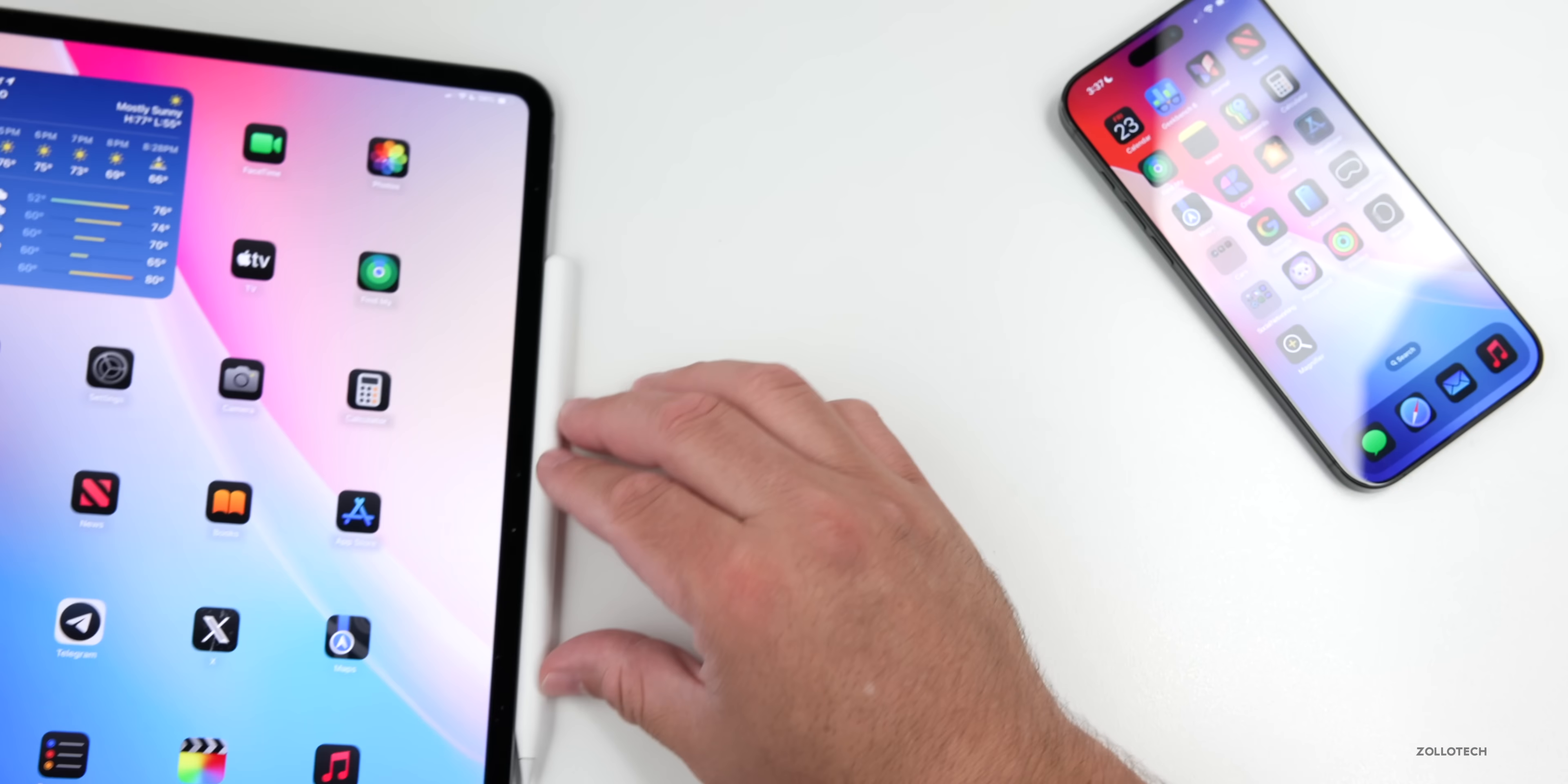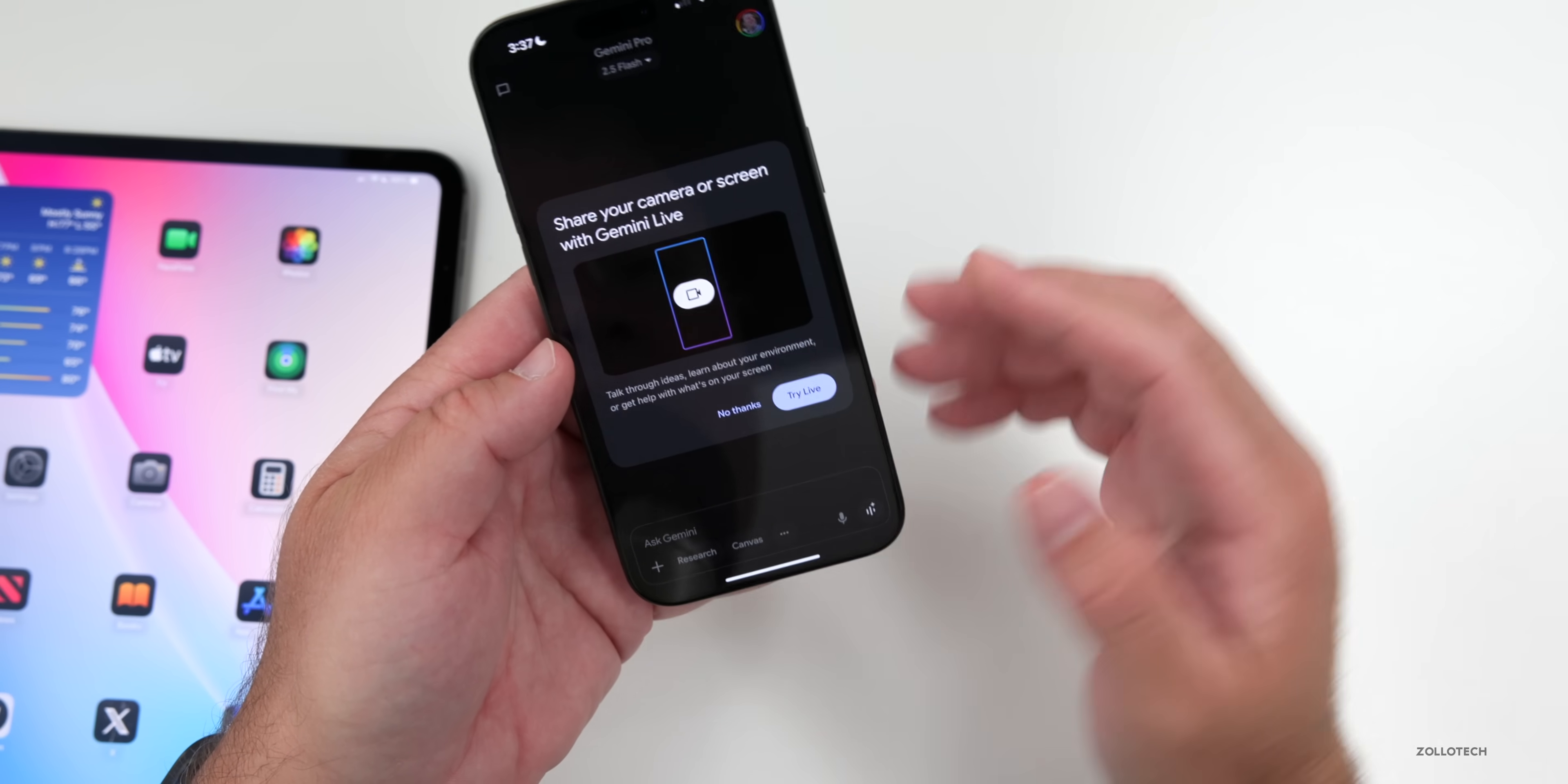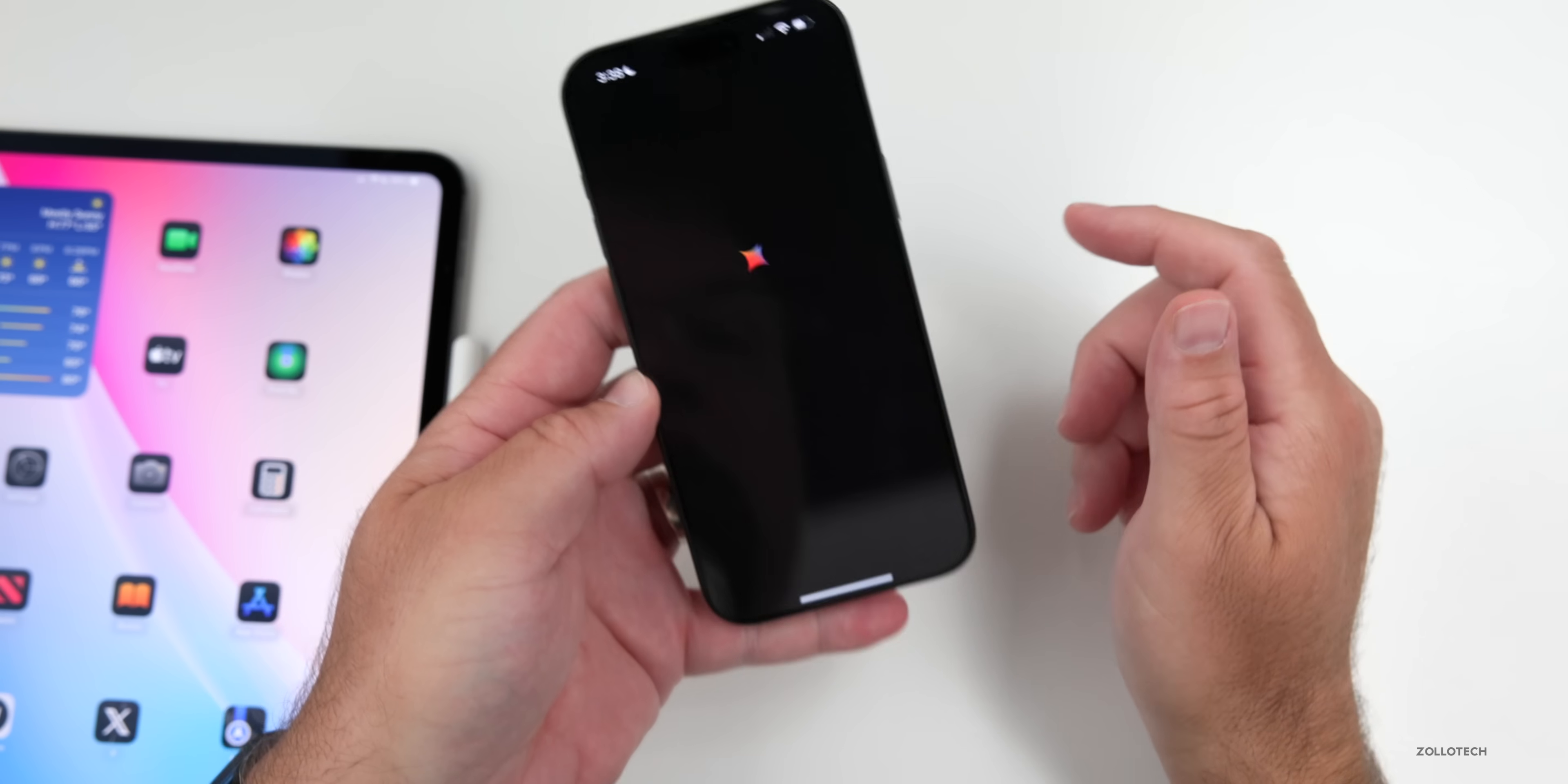Now some of the biggest news this week had to do with Google. Google launched Google Gemini Live on iOS, and Gemini is something I use all the time. If we go into Gemini, you'll see if we load it here, it says share your camera or screen with Gemini Live, and you can then share your screen and look what's around and have it tell you what that is.